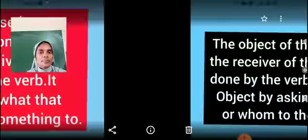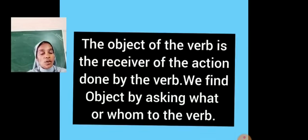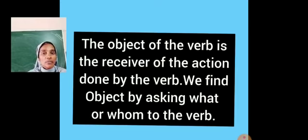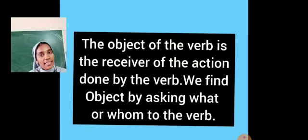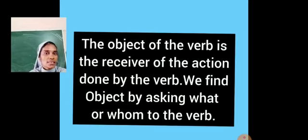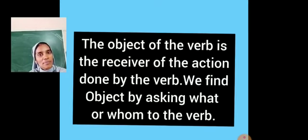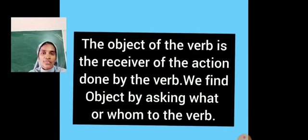The object of the verb is the receiver of the action done by the verb. So to find the object, you have to ask the question to the verb — that is, what or whom. We find the object by asking what or whom to the verb.